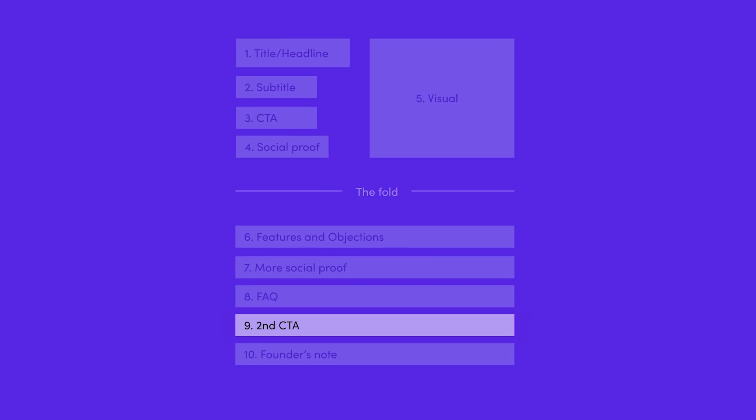The next element is the second call to action. Most websites get this right — you have your CTA above the fold in the hero section, and then after delivering your social proof, features, and benefits, you make it convenient for the user to take the next step by including another call to action close to the footer.